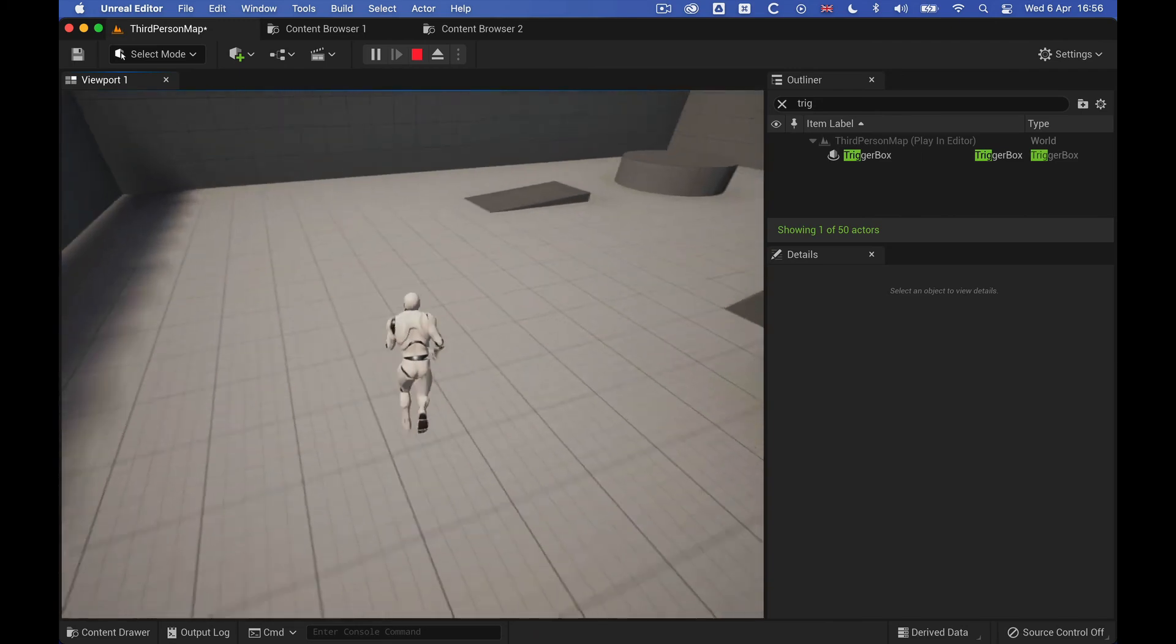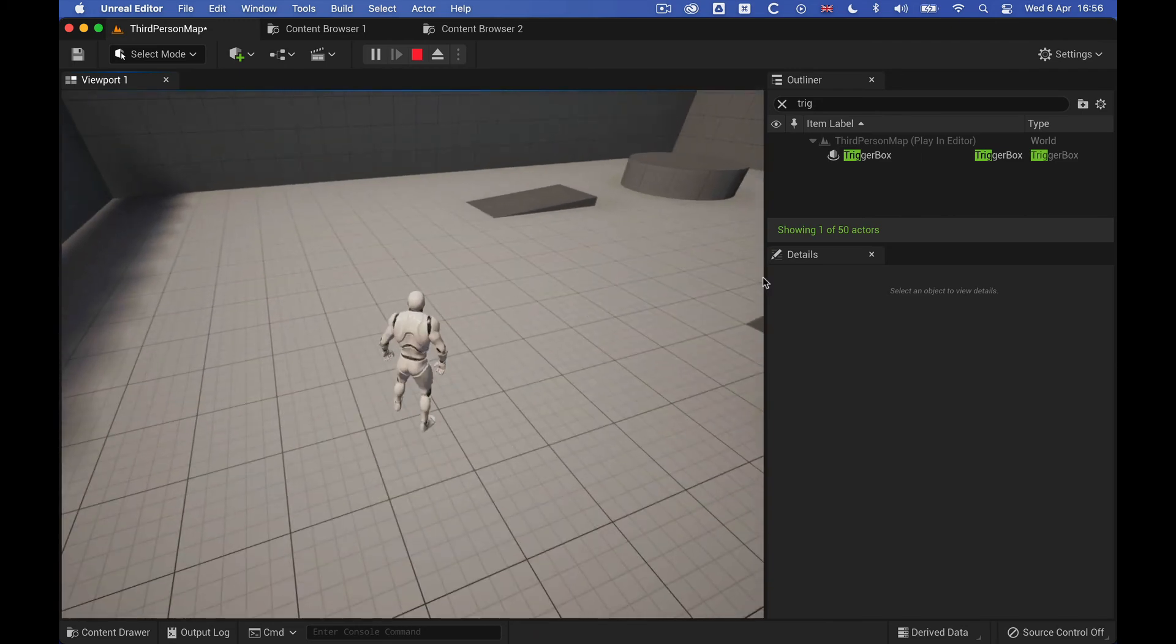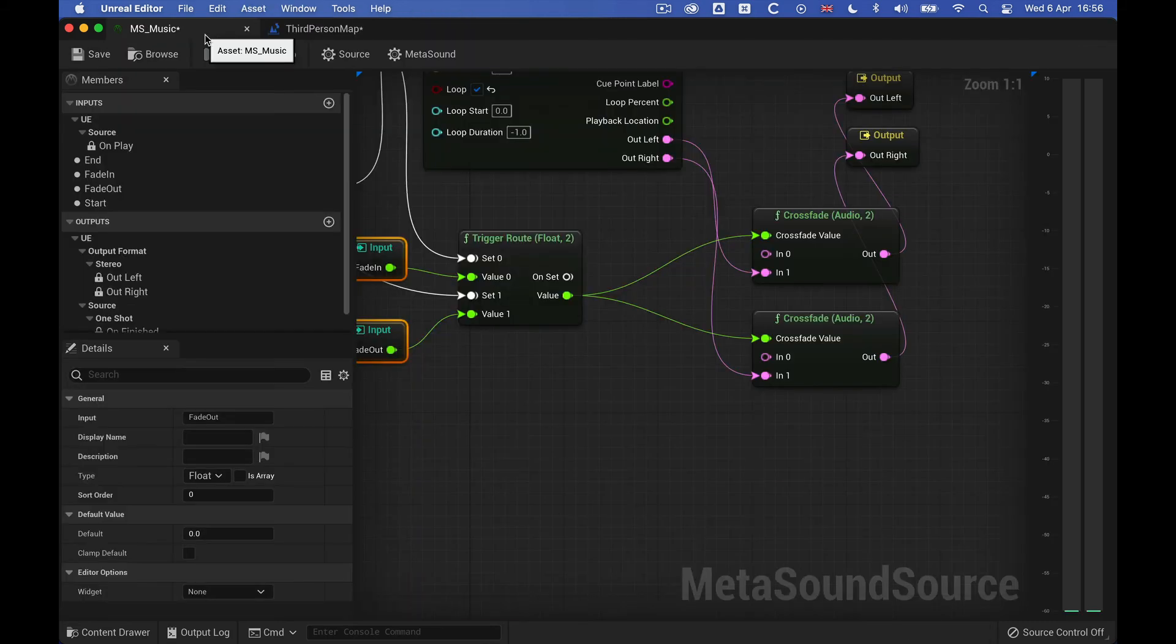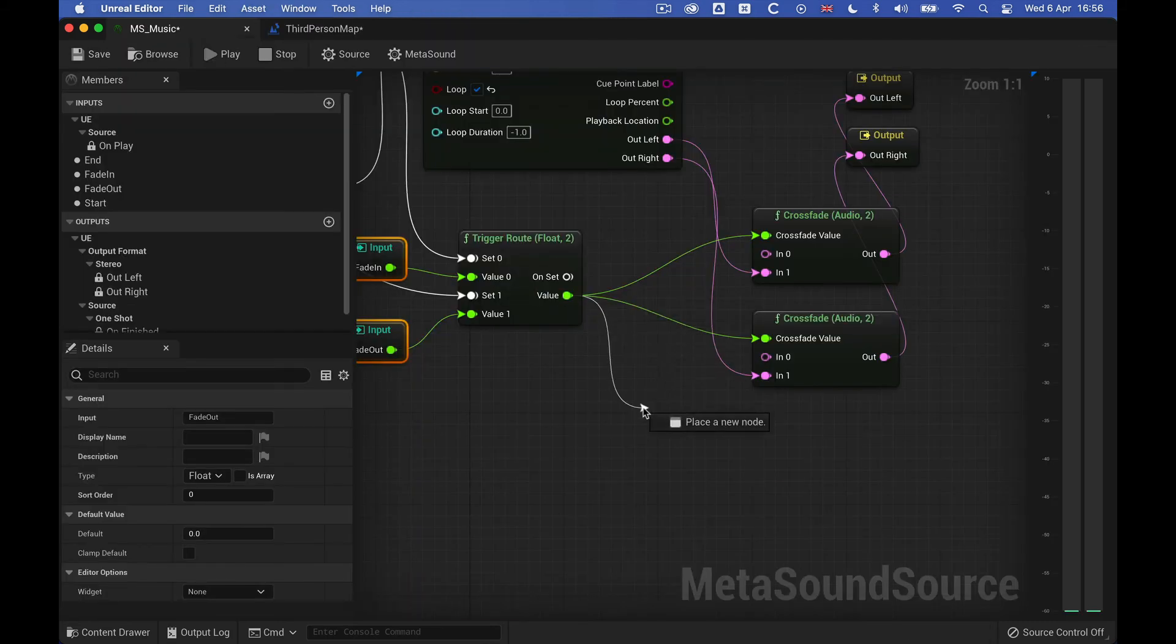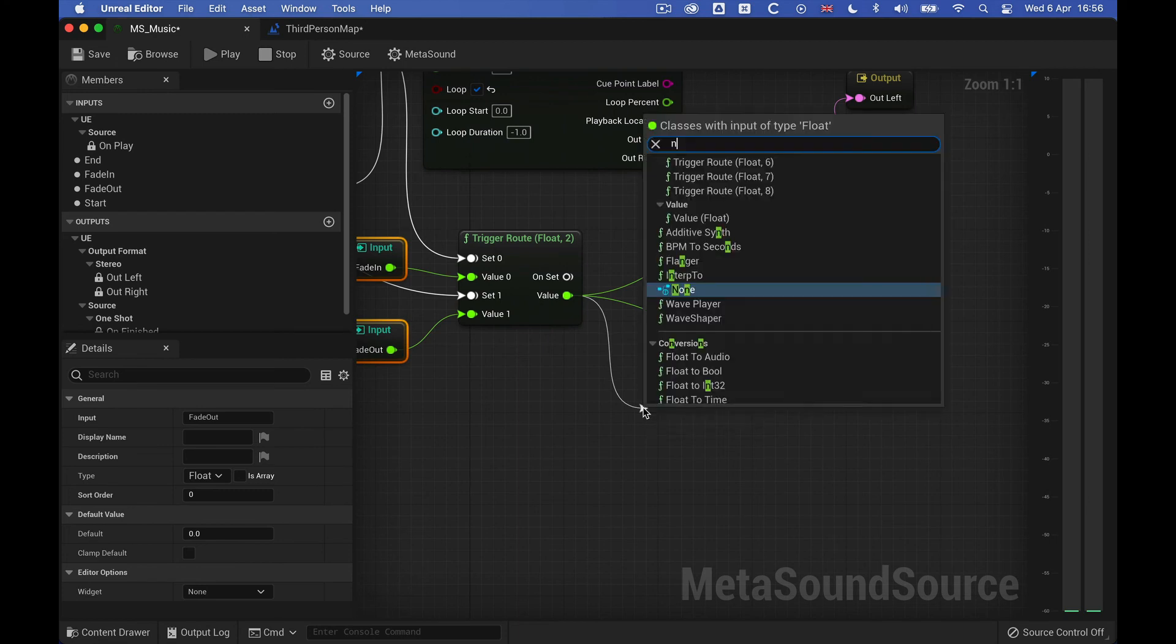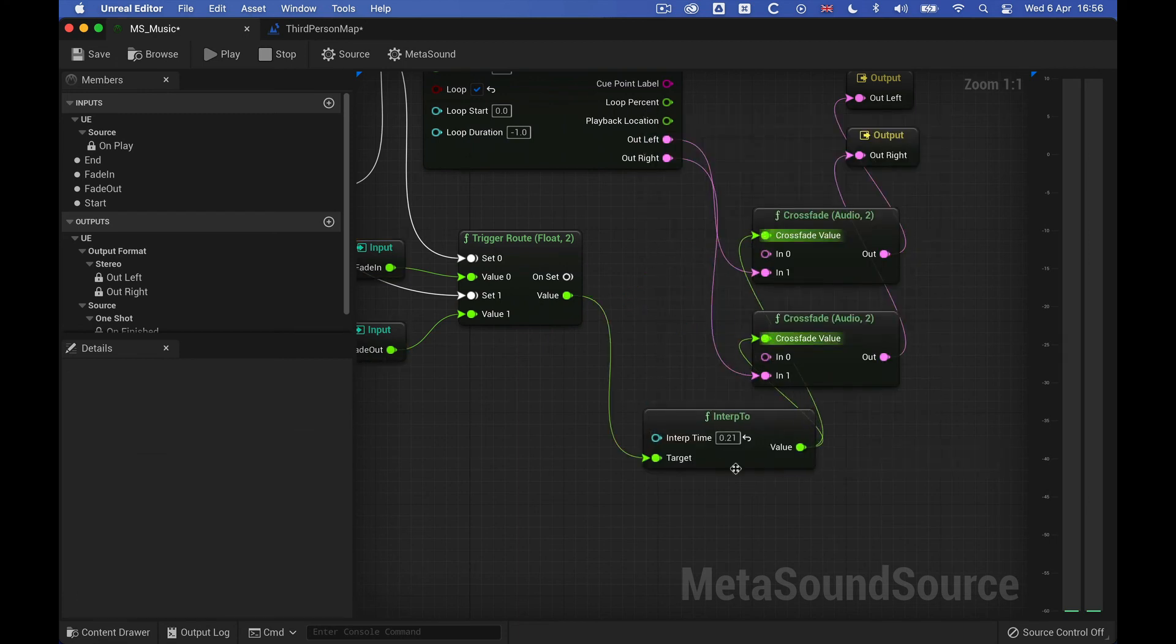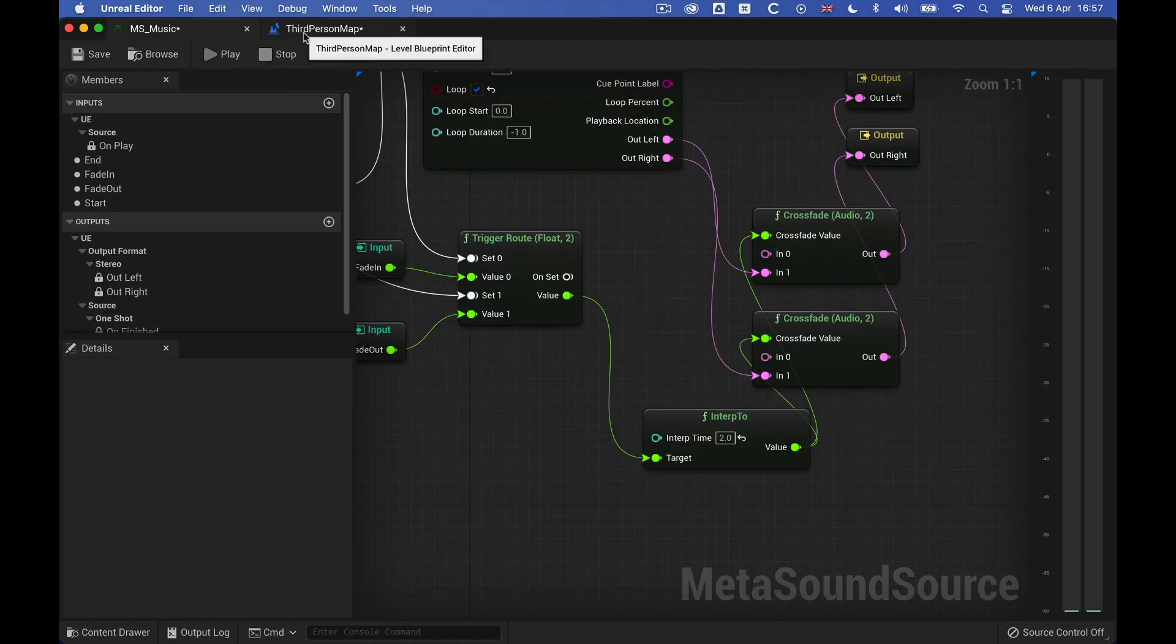So it works, but it's too fast, so I'm going to put an Interp 2 to the crossfades here, so we get a little bit of a nicer fade to everything. Let's try that.